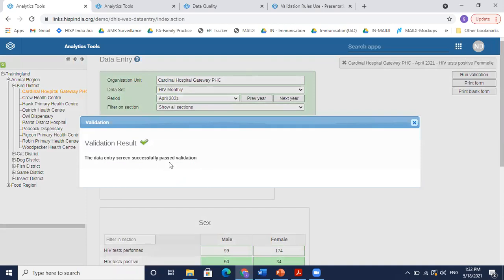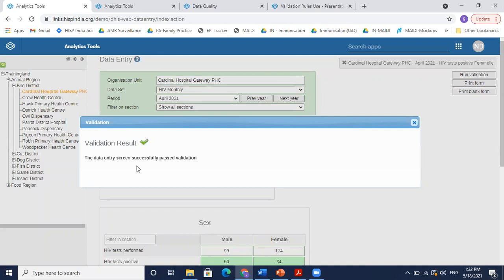And now after correcting this data, if I run validation again, it says that the data entry screen successfully passed validation. So this is the first step of checking the validations wherein when we enter the data, we could run validation and check for any validation issues in the data, which is basically checking for internal consistency in my data.